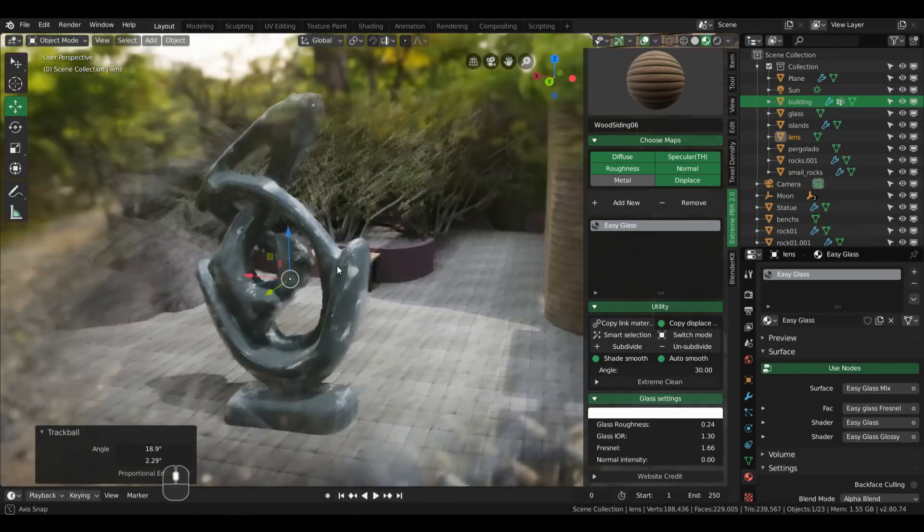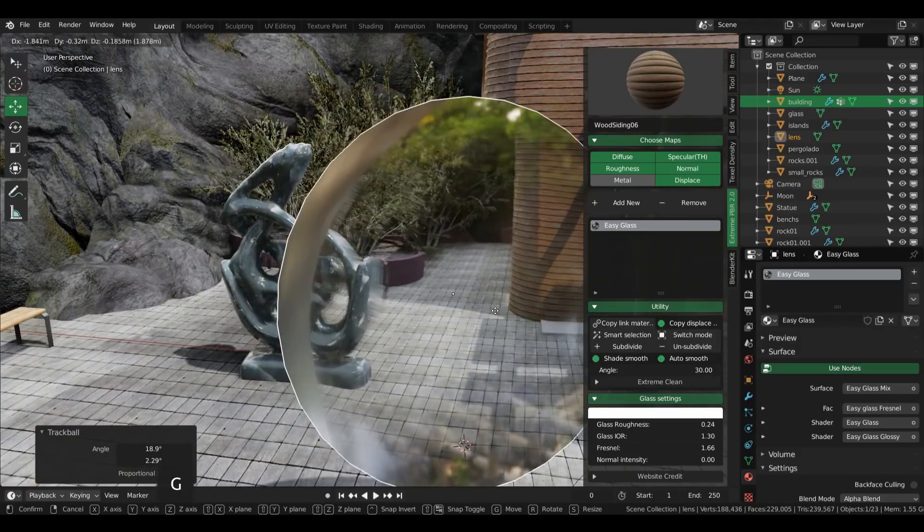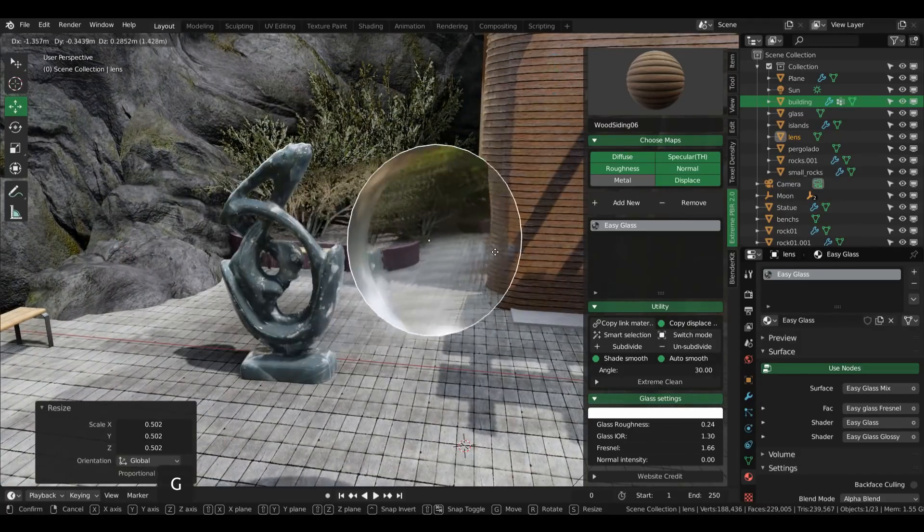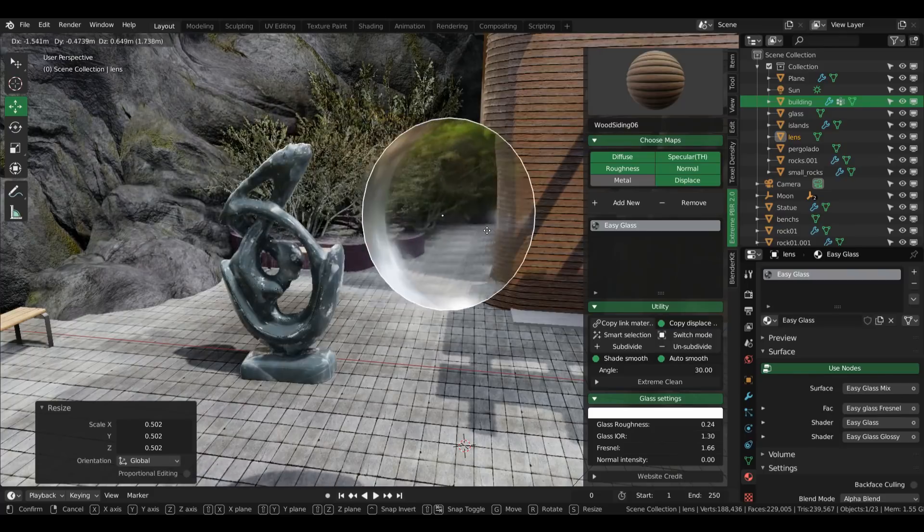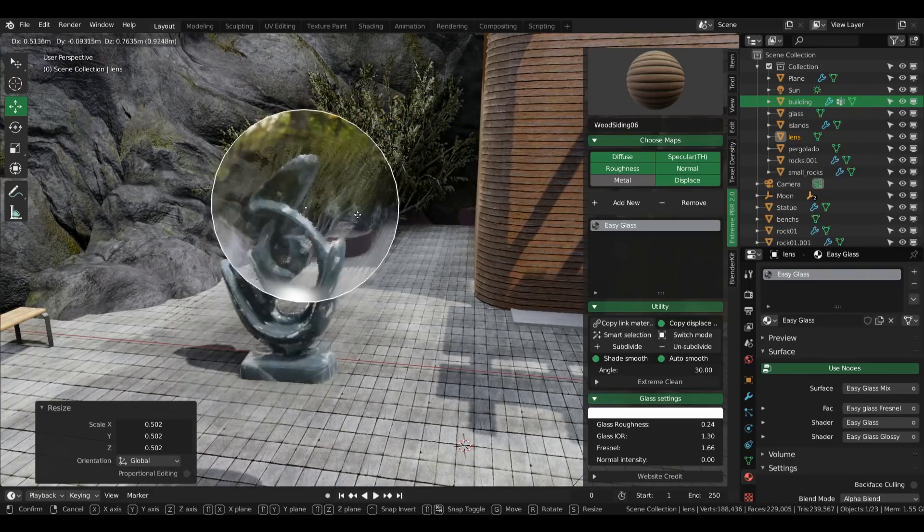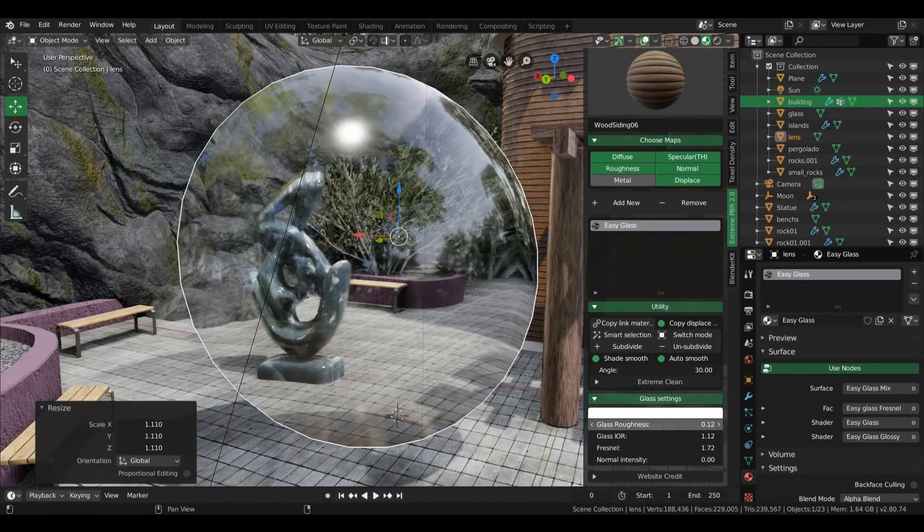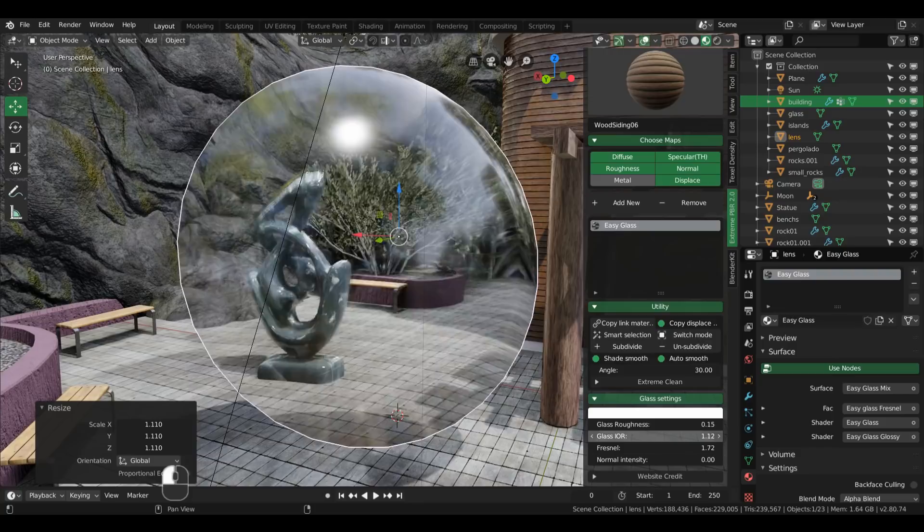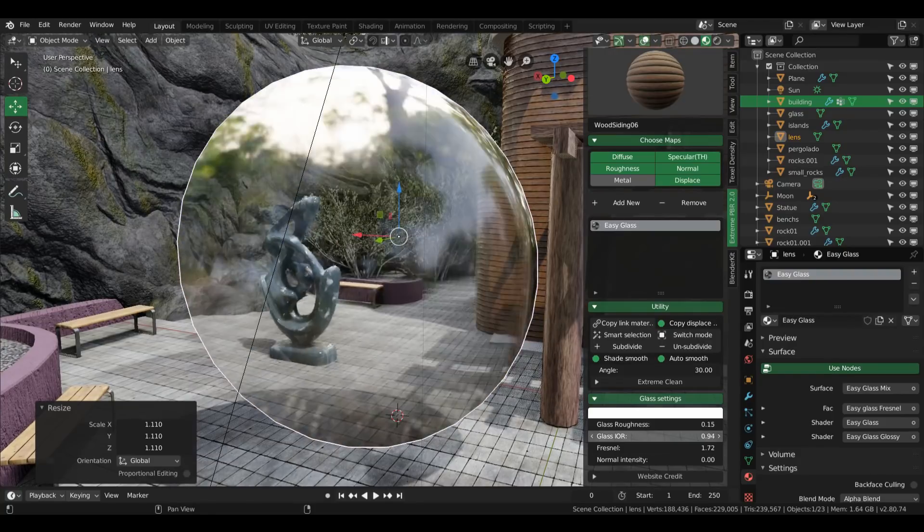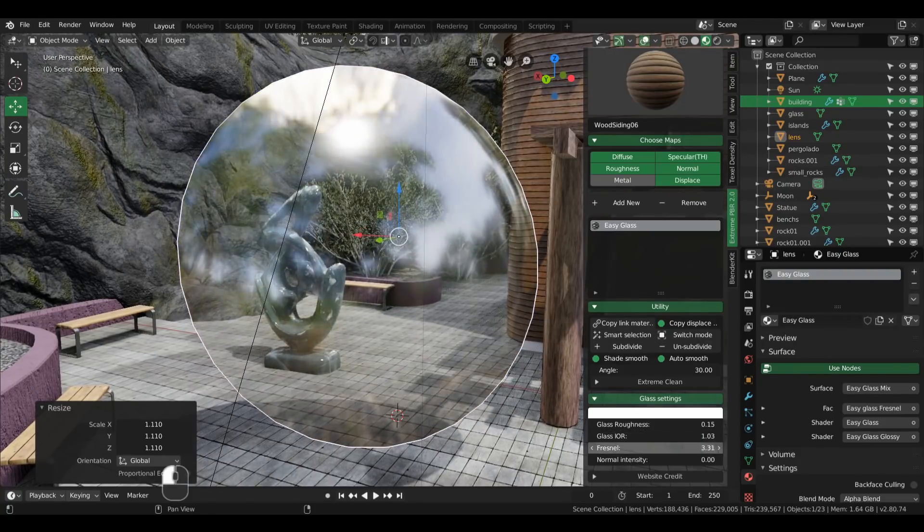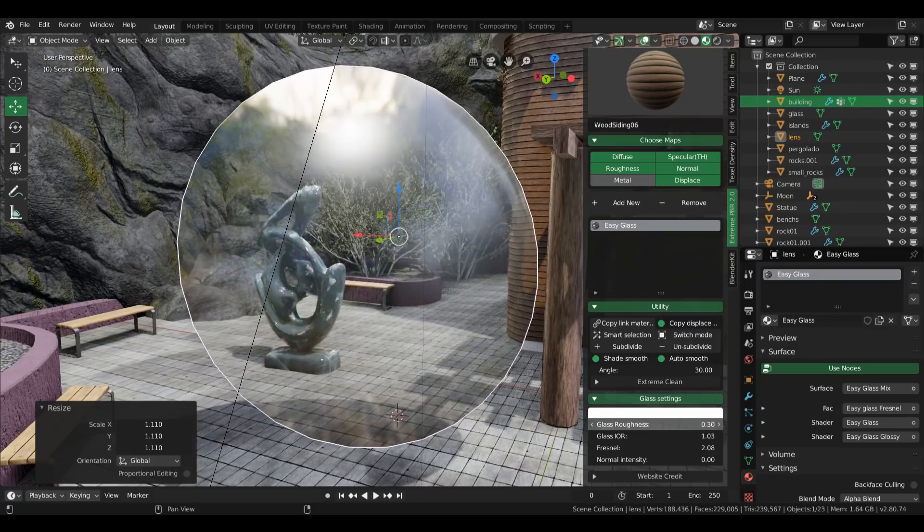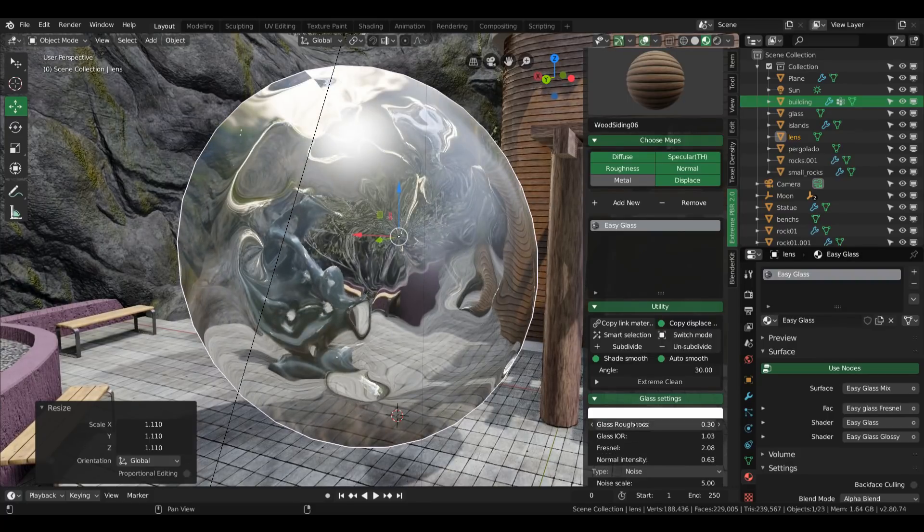It has a special material that enables you to create glass instantly. It's called Glass Easy, and that one has exposed IOR, Fresnel and Roughness settings for you to play with, and it also includes a deformation option that warps a custom normal map to create more specific types of glass.